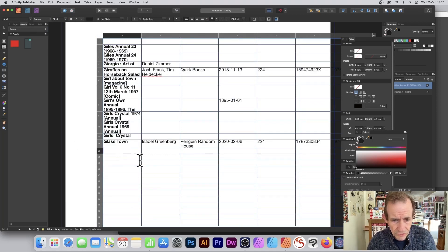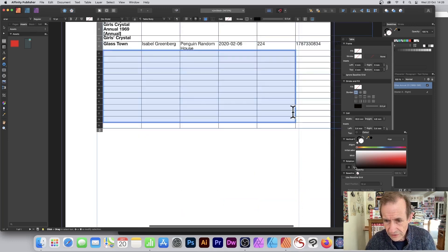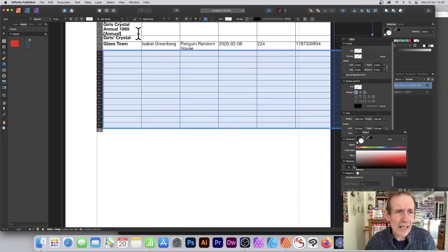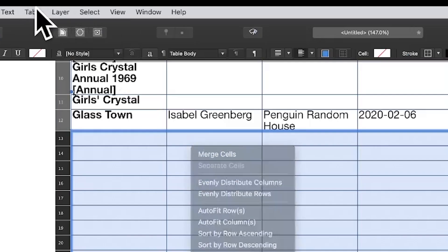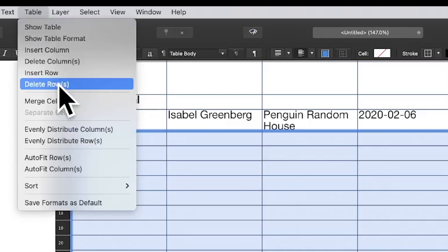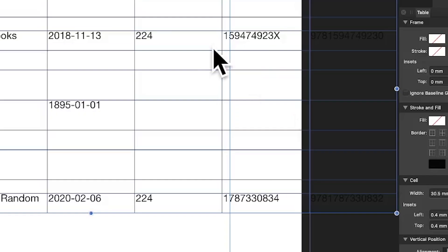There are a couple of rows I don't want. You might think to right-click, but unfortunately there's only one option there. Instead, go to Table and then Delete Rows to remove the unwanted rows.